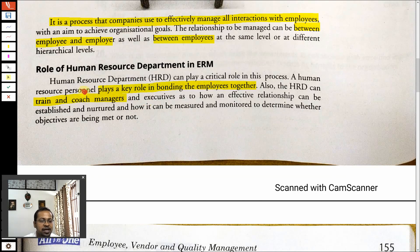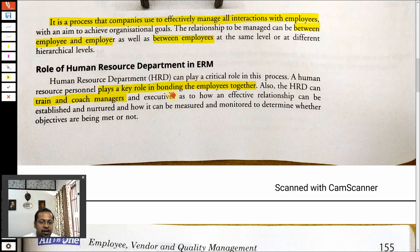Employees play a key role, so there is one separate department called the HRD — Human Resource Development department — which tries to maintain a good relationship and a good atmosphere for the employees. It tries to bond the employees together.